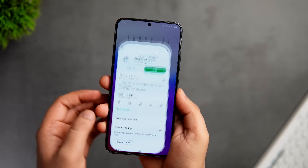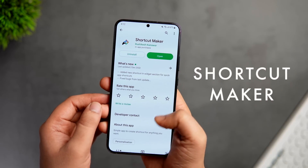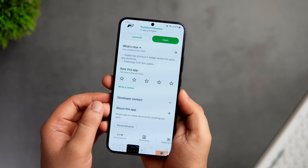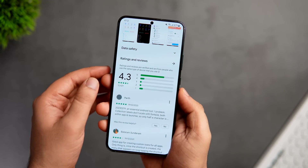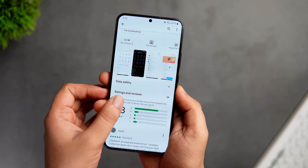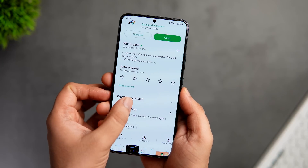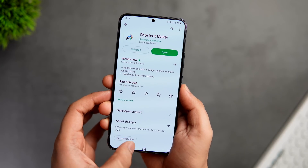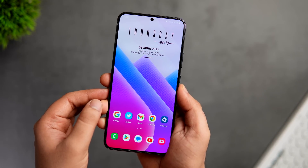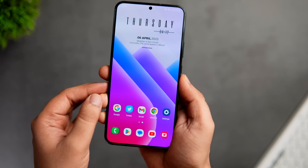Next up, we have an app called Shortcut Maker. It's a simple app that lets you create shortcuts for anything you want. But if you're a Samsung user, by using this app you will easily be able to lock applications on your phone. As you may know, we don't have a default app lock feature on Samsung devices.